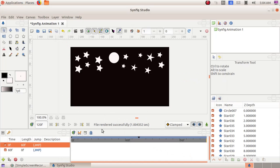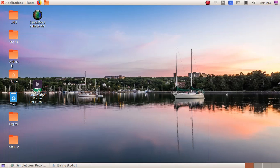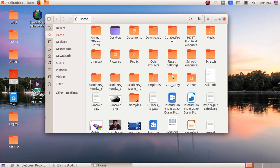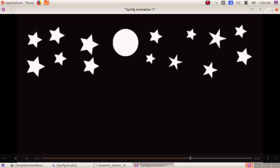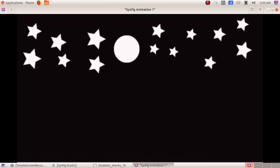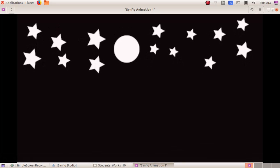Then click on render. And here you can see the file is being rendered. Minimize this window. Double click and open the home folder. And then student works 10 folder. And there we can see stars dot flv. Now we can open the file. Here we can see the video what we have created is being saved as a video file.